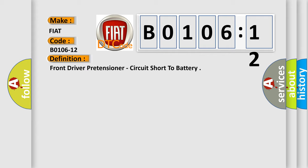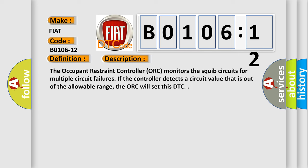And now this is a short description of this DTC code. The occupant restraint controller ORC monitors the squib circuits for multiple circuit failures. If the controller detects a circuit value that is out of the allowable range, the ORC will set this DTC.